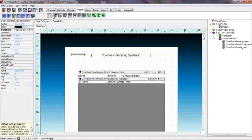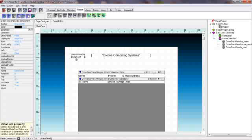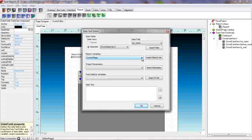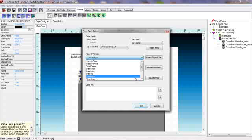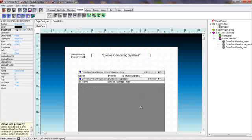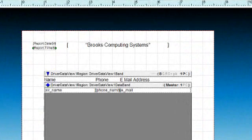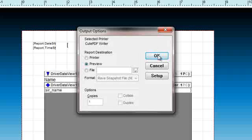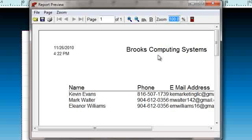And we also want to put a time on our canvas. Again, we go back to report variables and we'll select the short time. Click on the insert report there and then click OK. At this point, we want to do a save and a run to see if that's giving us results that we anticipated. And it looks like that it does.